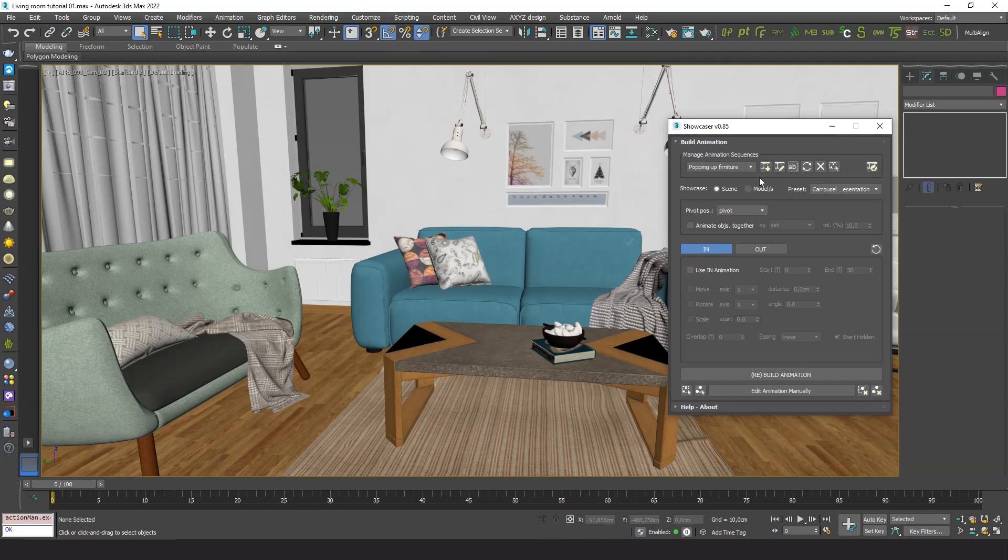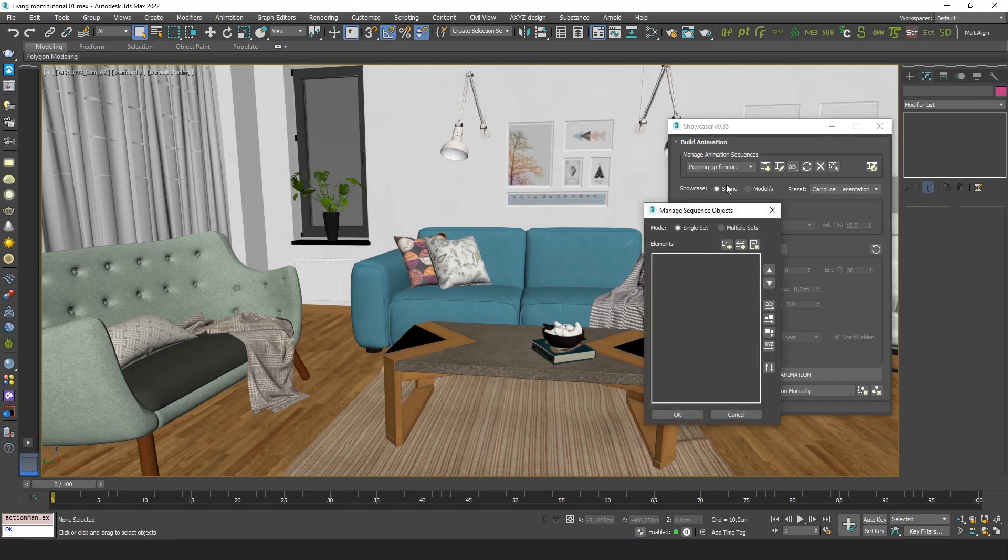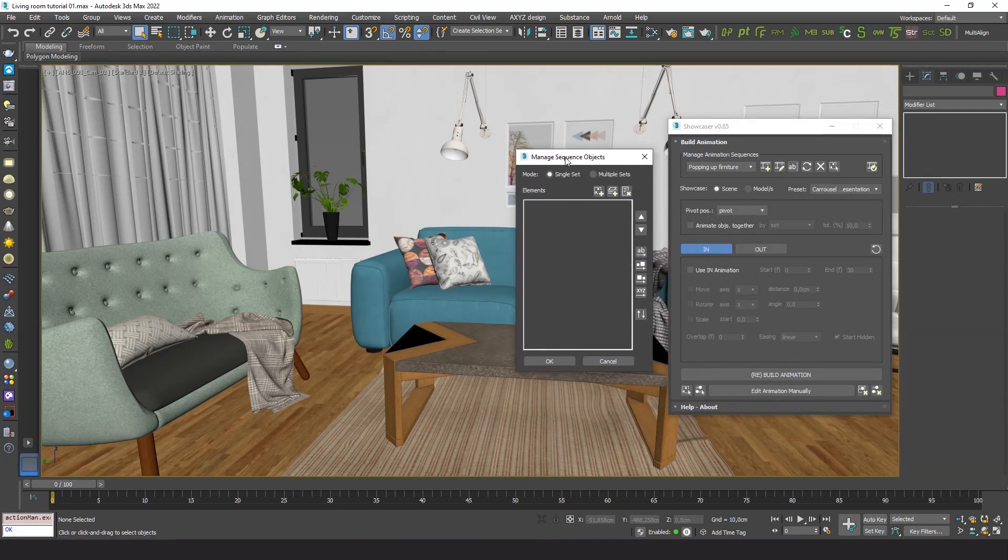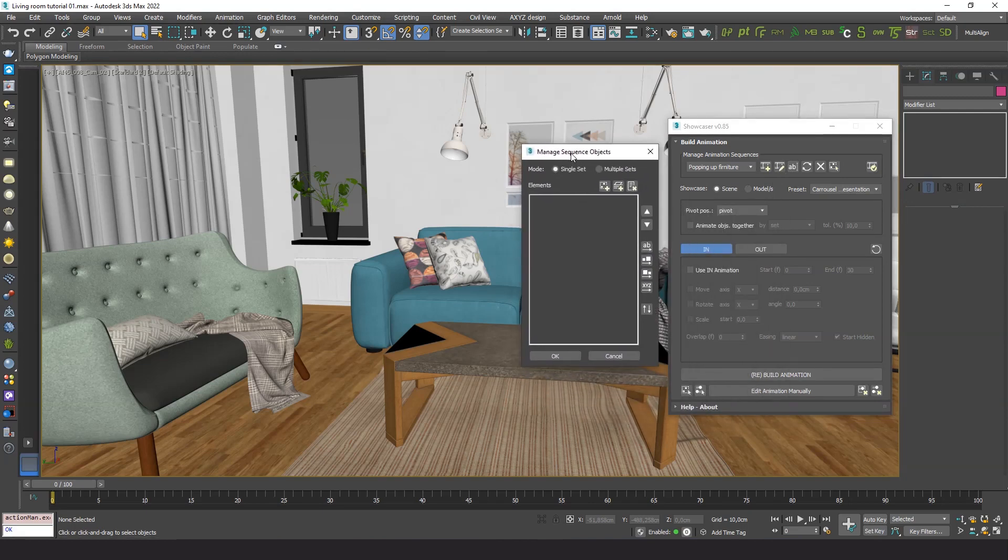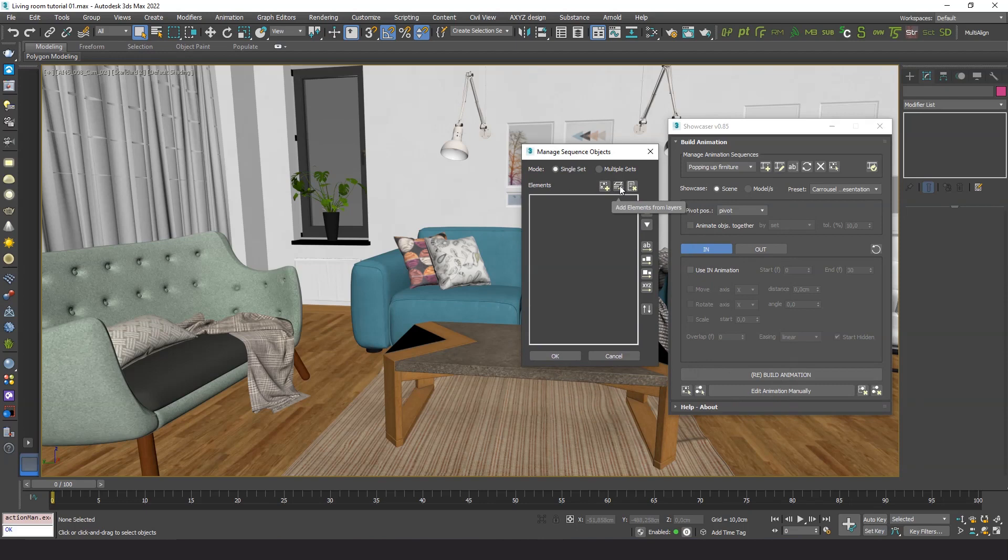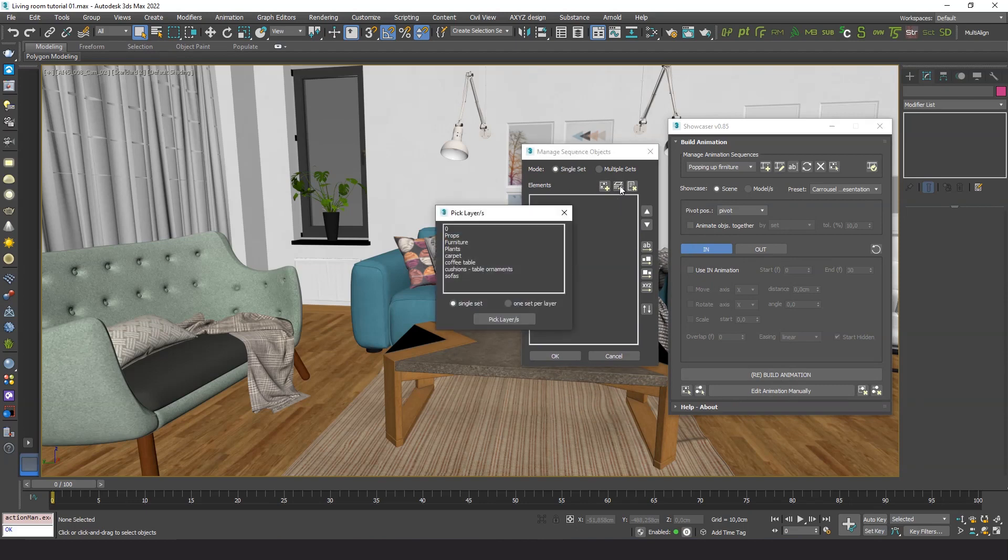We open the dialog to manage the sequence objects. Here we have a button to load objects from layers. So here we choose which layers we want to get the objects from.